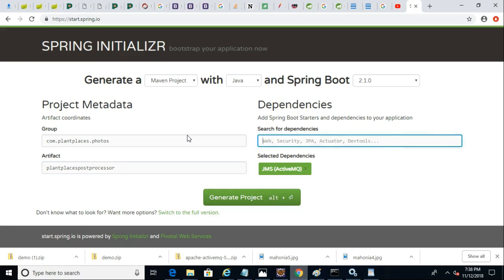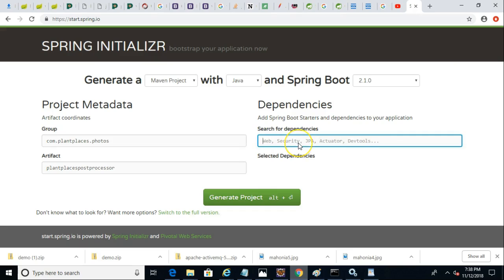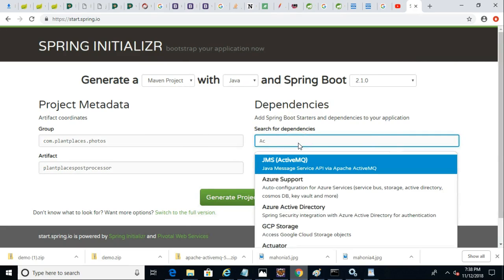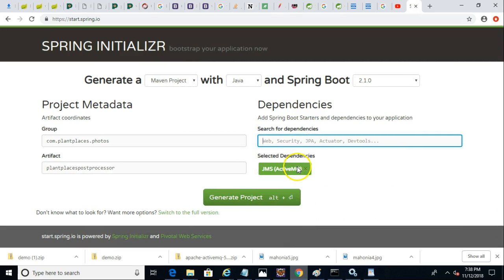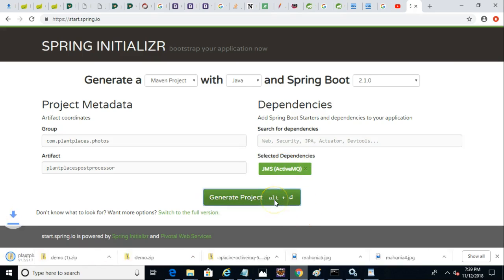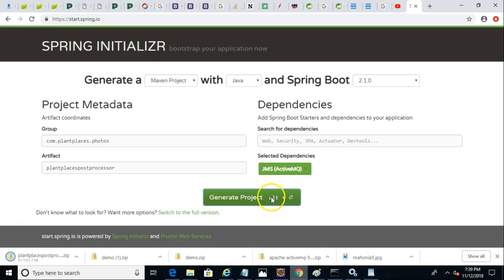And then the dependencies, see I have ActiveMQ already selected. Let me show you how I got that. I just said Active, and you notice it came up by default. So ActiveMQ, we make sure that that's selected so we get our ActiveMQ dependencies, and then we generate project.